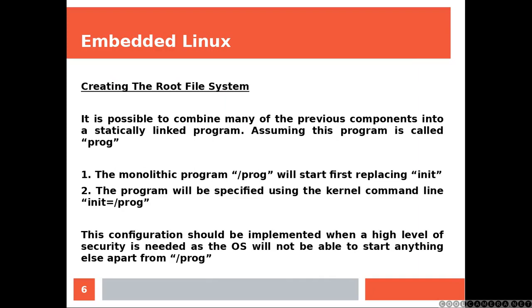It is possible to combine many of the previous components into a statically linked program. Assuming this program is called prog, the monolithic program slash prog will start first replacing init. The program will be specified using the kernel command line init equals slash prog. This configuration should be implemented when a high level of security is needed as the operating system will not be able to start anything else apart from slash prog. Remember that we are replacing init.